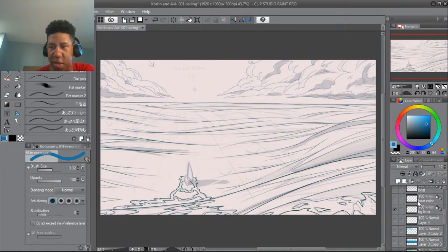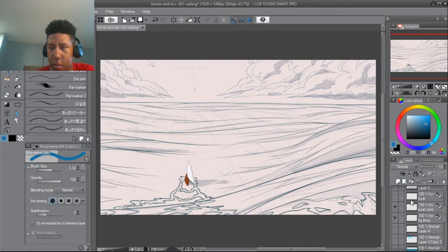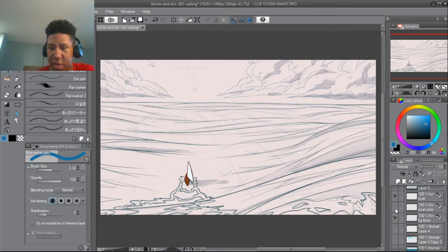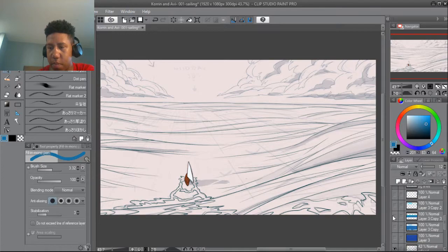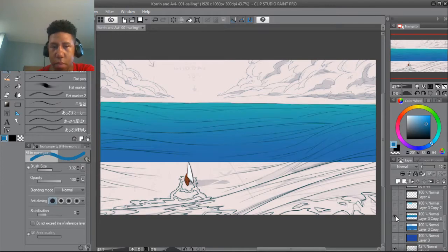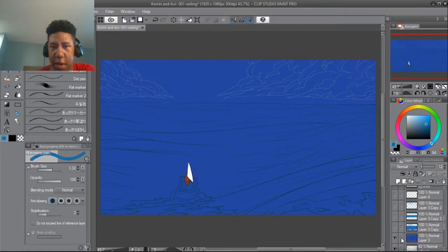And once I got that, I put in the basic color. Bow color lines, and then the bow color, then the basic color for the background.